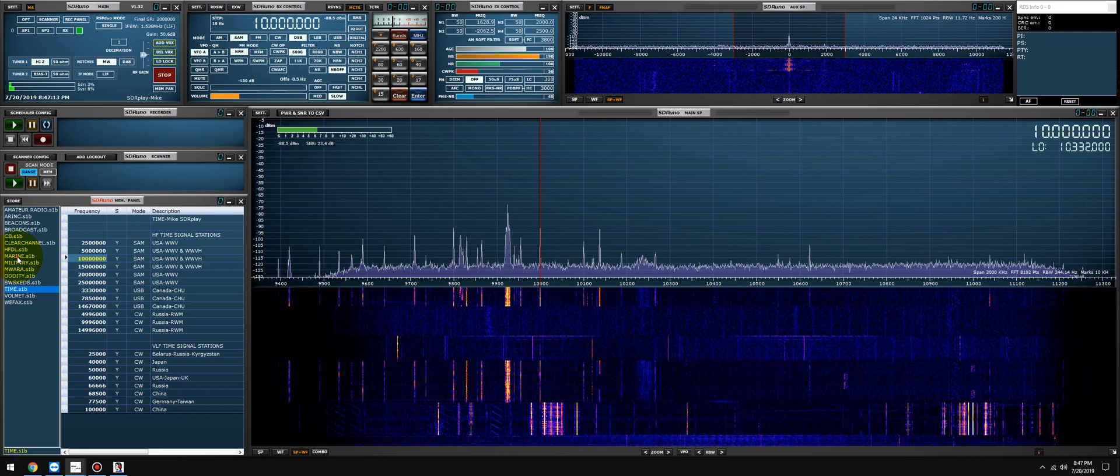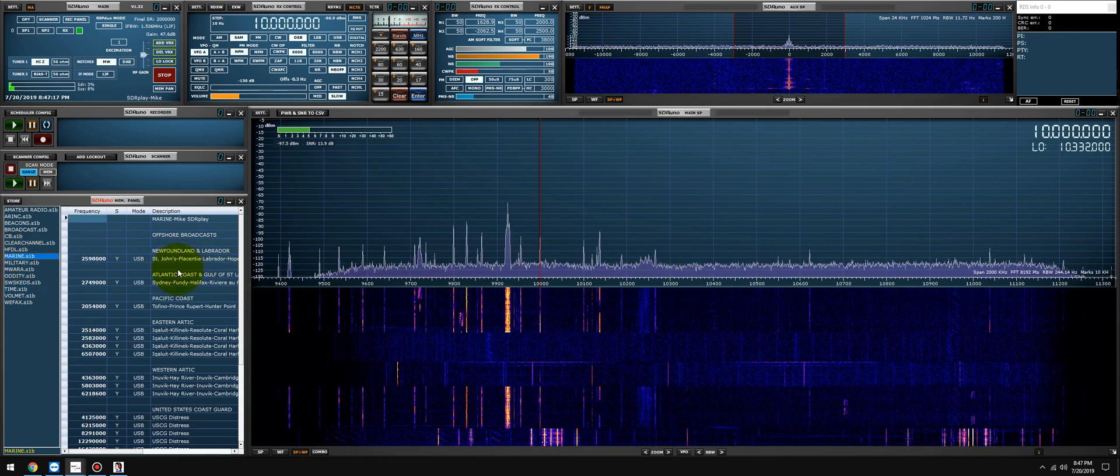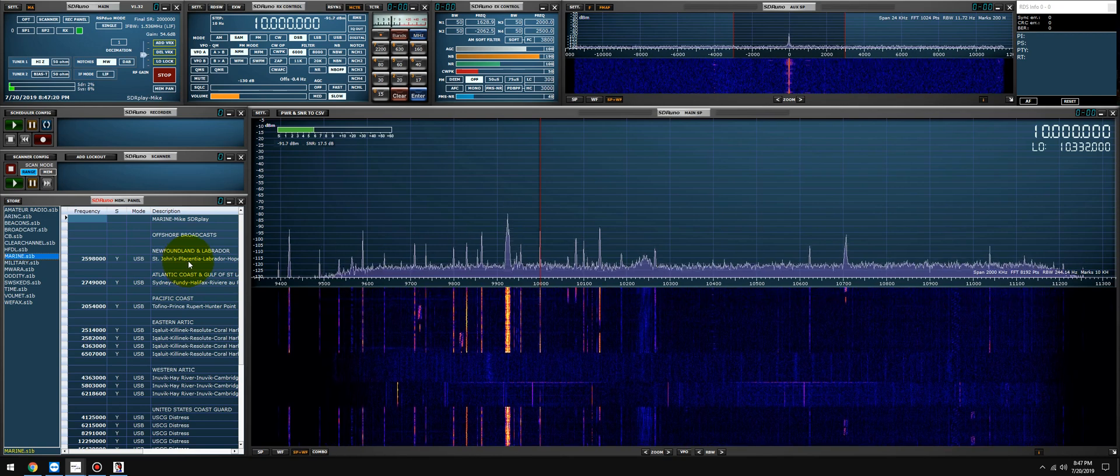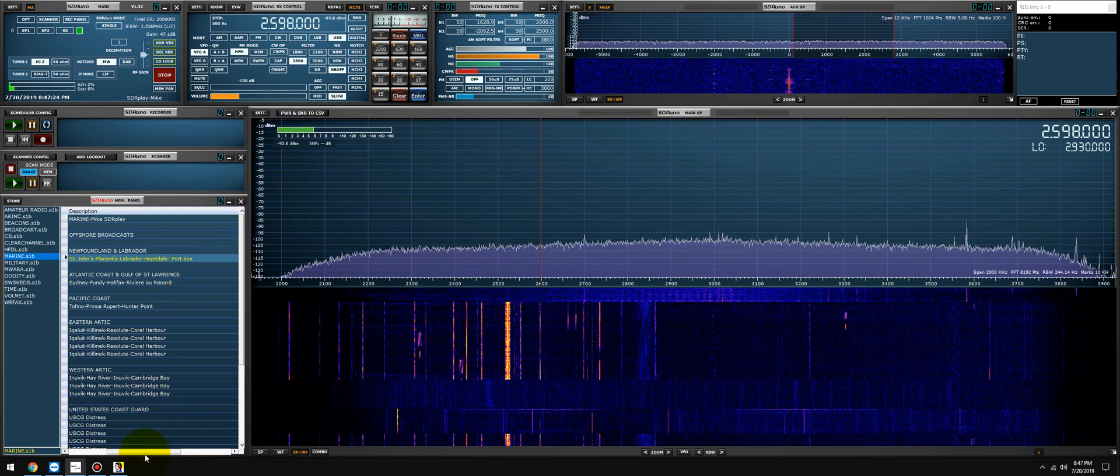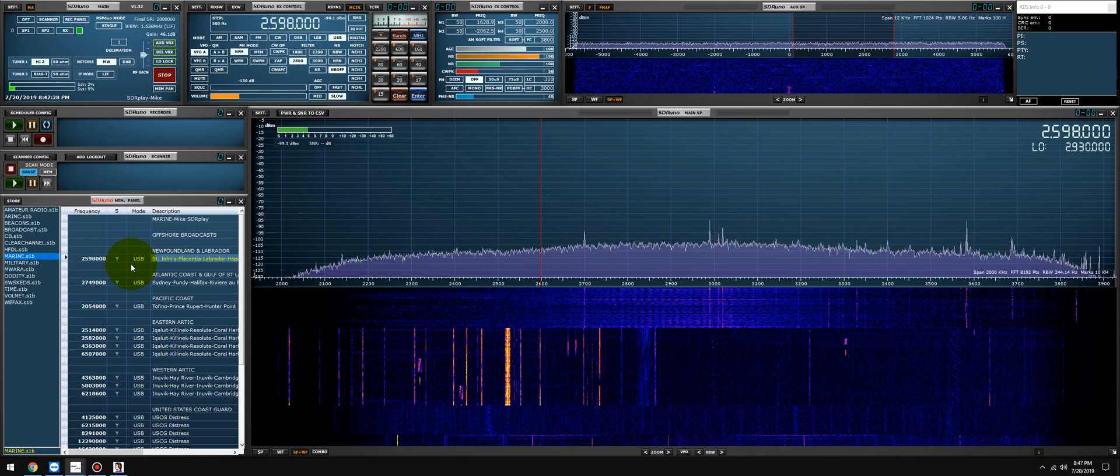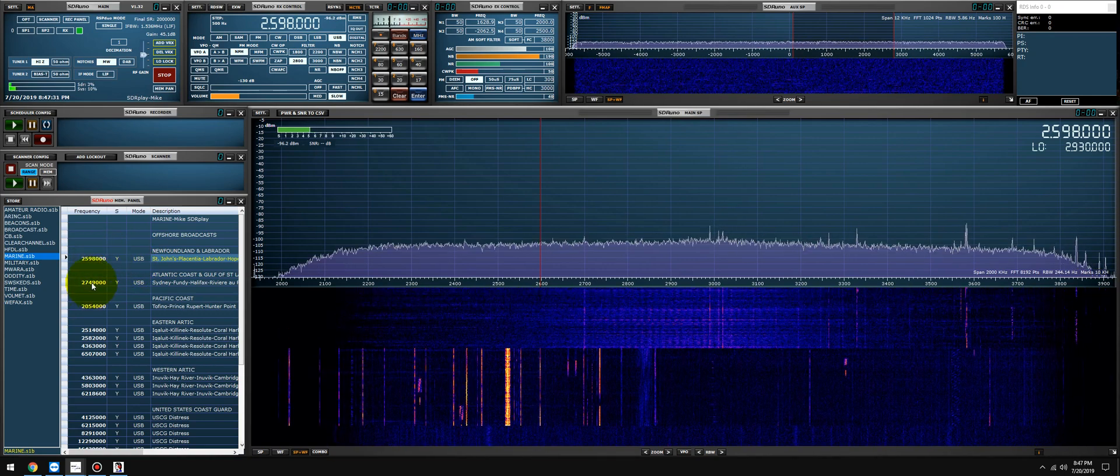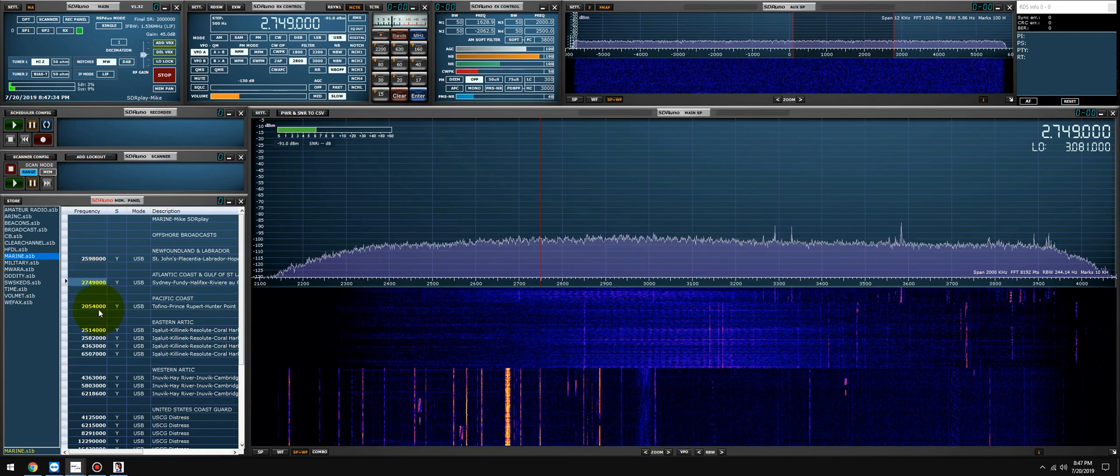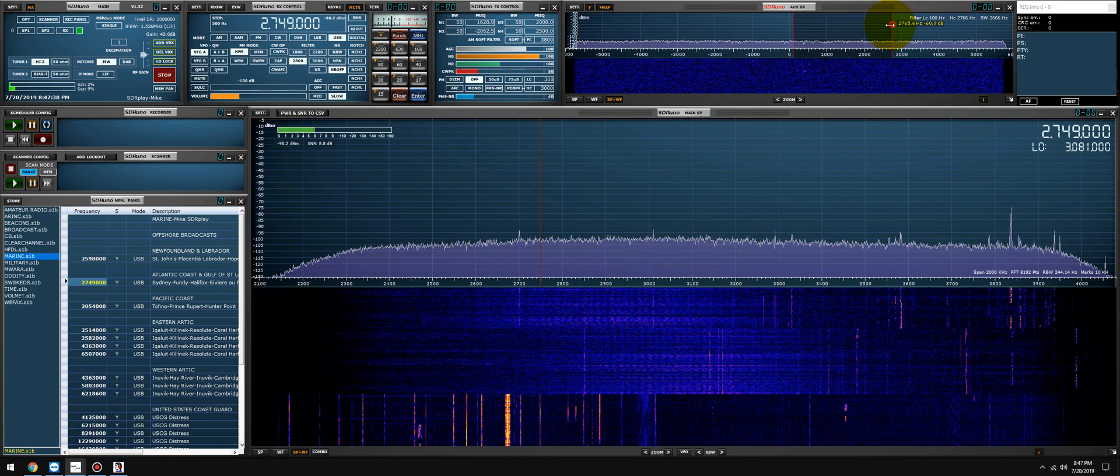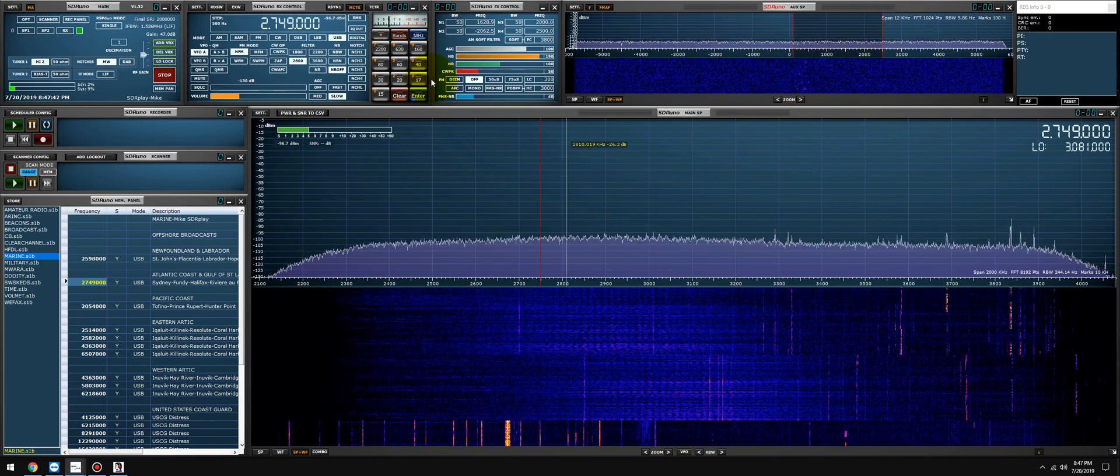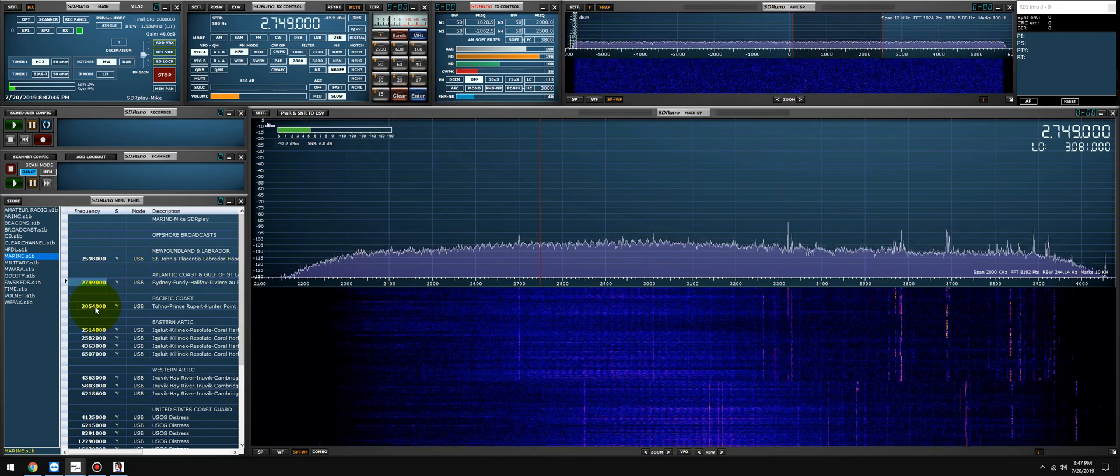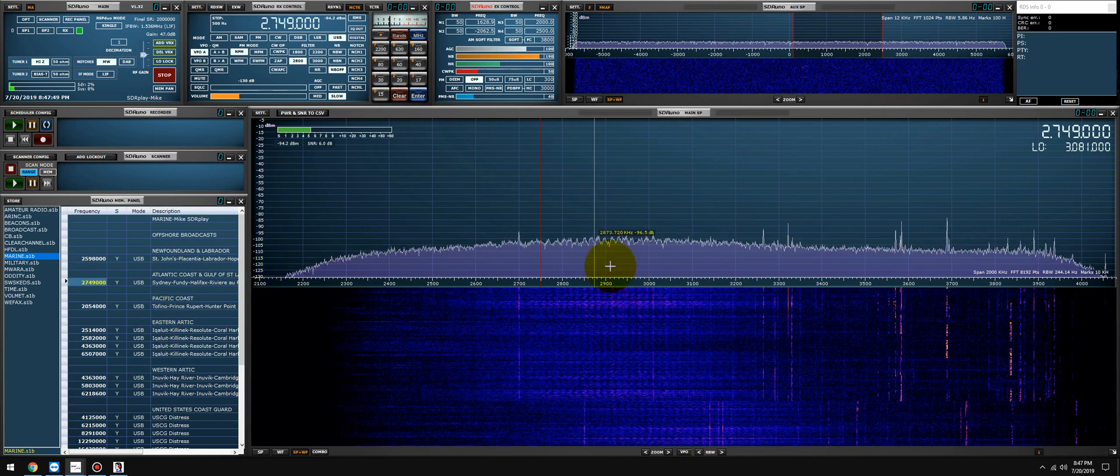All right, let's take a look at the marine band. All right, St. John's—that should be, I believe, out of Canada or Maine or in that area. Very weak, but we're resolving audio. That's a tough station to pick up. Let's see on the other one, Pacific coast—I doubt it.